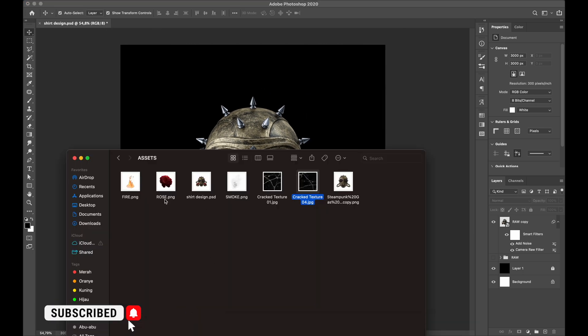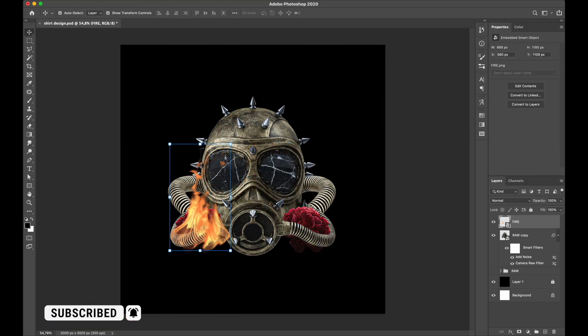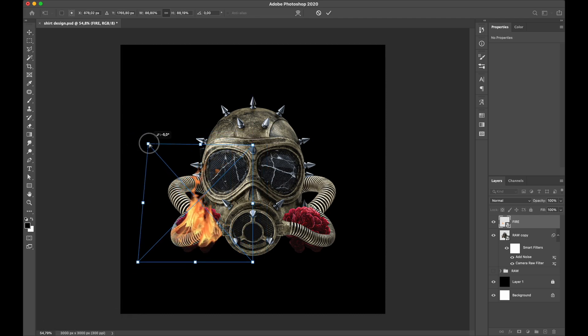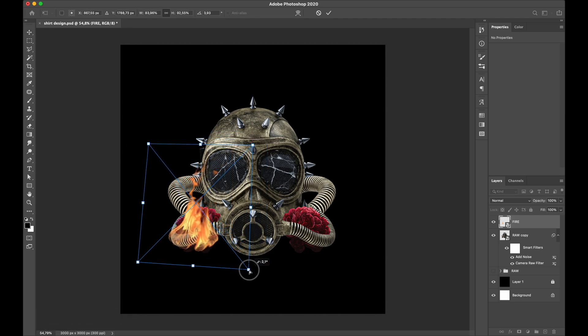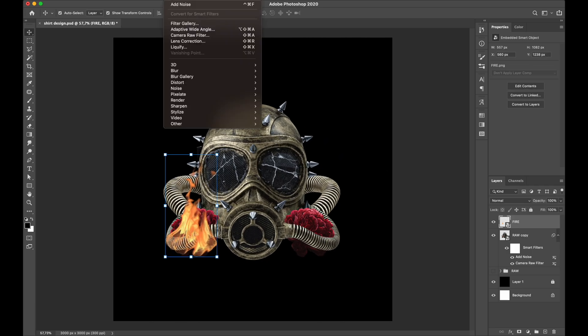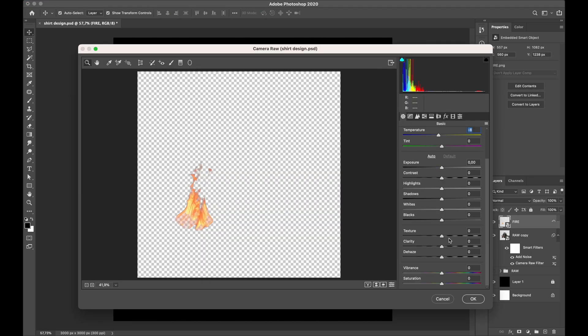Now I'm adding a fire overlay on the bottom of the rose so it looks like a burning rose. I did a few more adjustments to the flame so they would blend into the overall design.